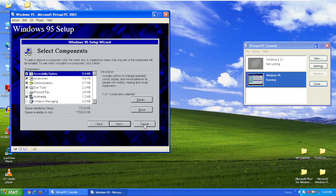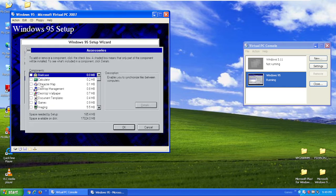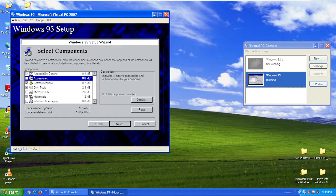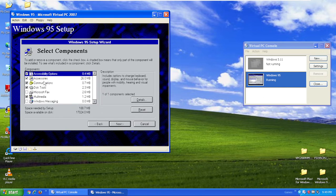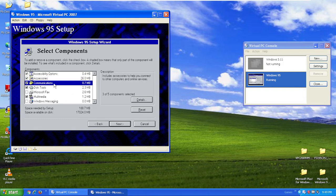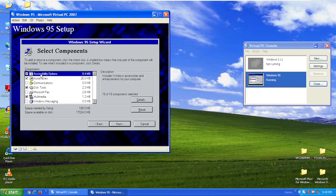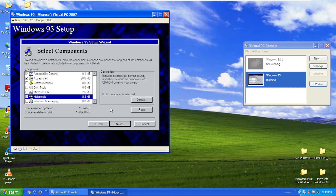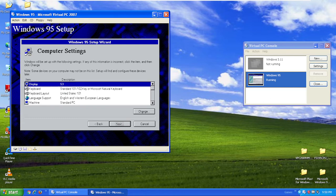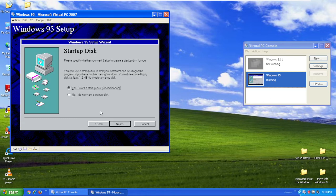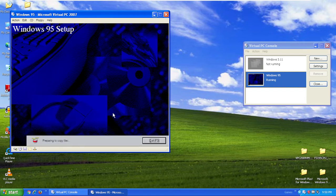The next step is selecting components. You can tick whatever components that make you happy. But if you want to make this into a DOS box, I recommend all accessories, no disk tools, and say yes to multimedia. Then click next. Click next. No, I do not want to start a scan disk. Then click next. Now it's going to copy Windows 95 files into your computer.